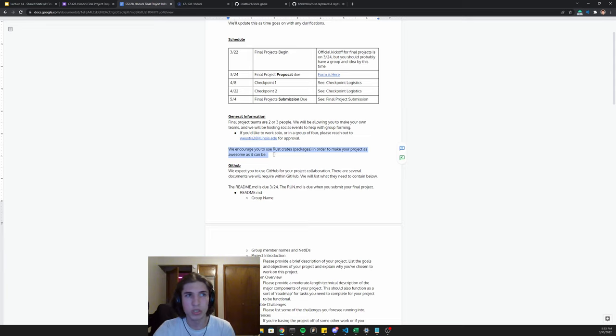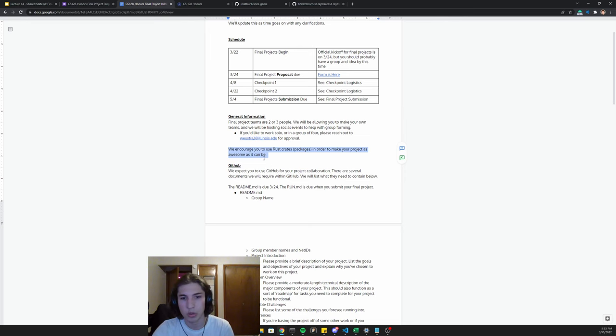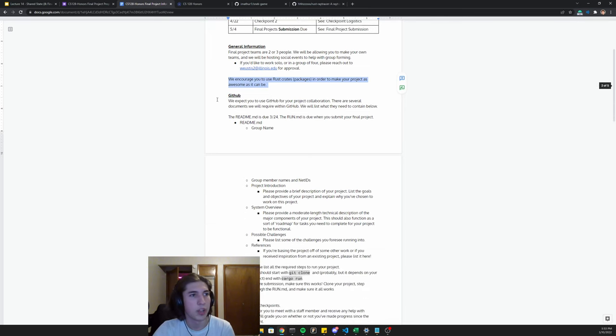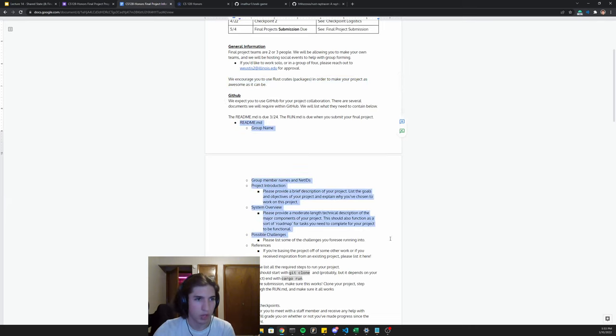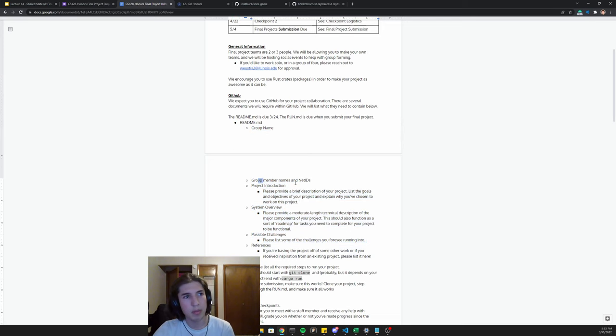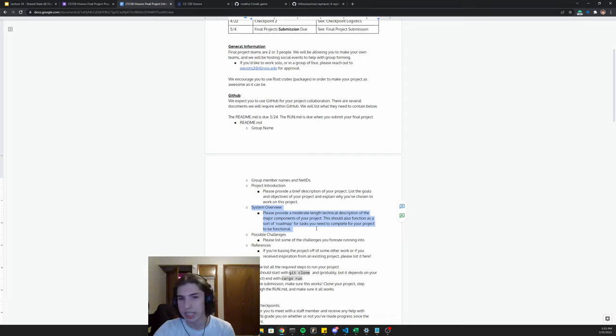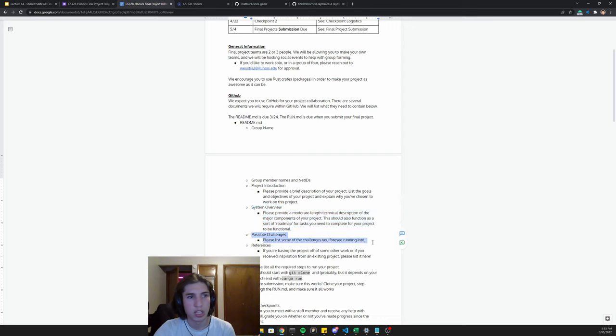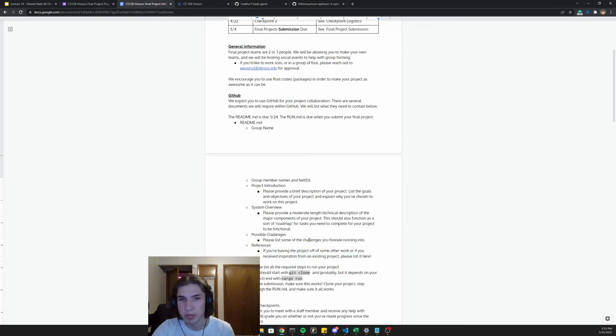We encourage you to use as many crates as you want. We want these really to just be something that you're very proud of. So do cool stuff. Let's briefly discuss the GitHub. The first part is due 324. It's the readme. The readme should have all of this. So group name, group members, your net IDs, brief introduction of the project, more technical description of the project, possible challenges that you see, and then references. If you're basing it off of something else, then discuss it here.